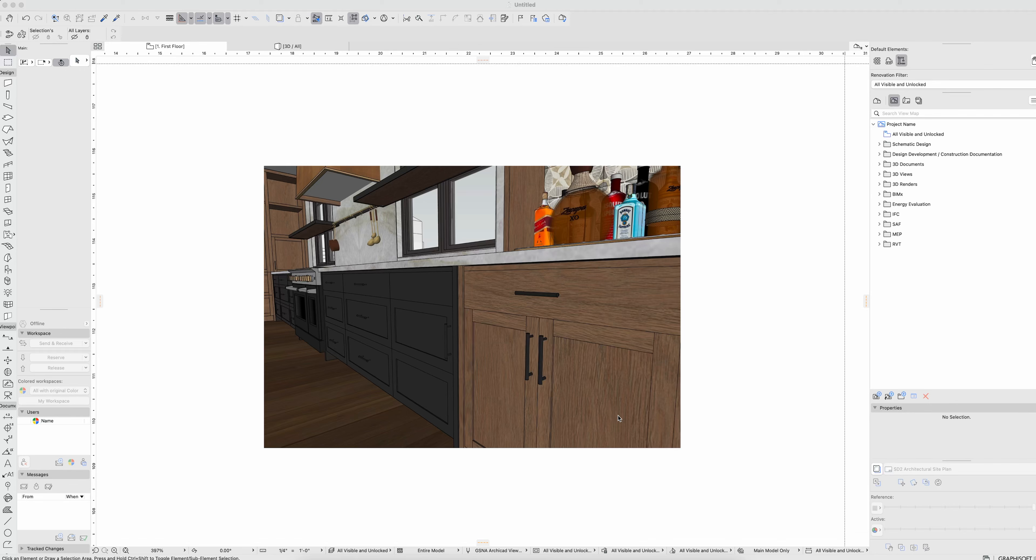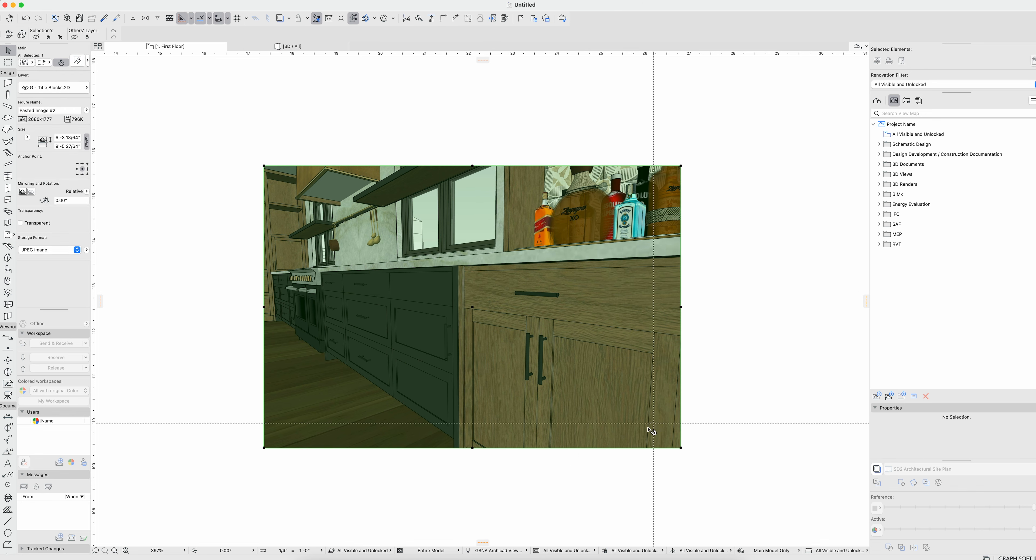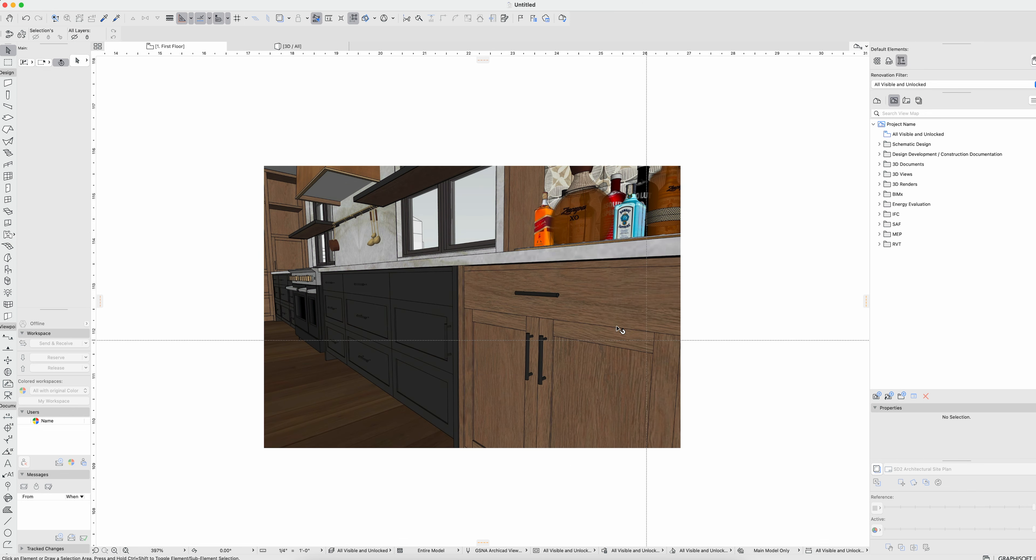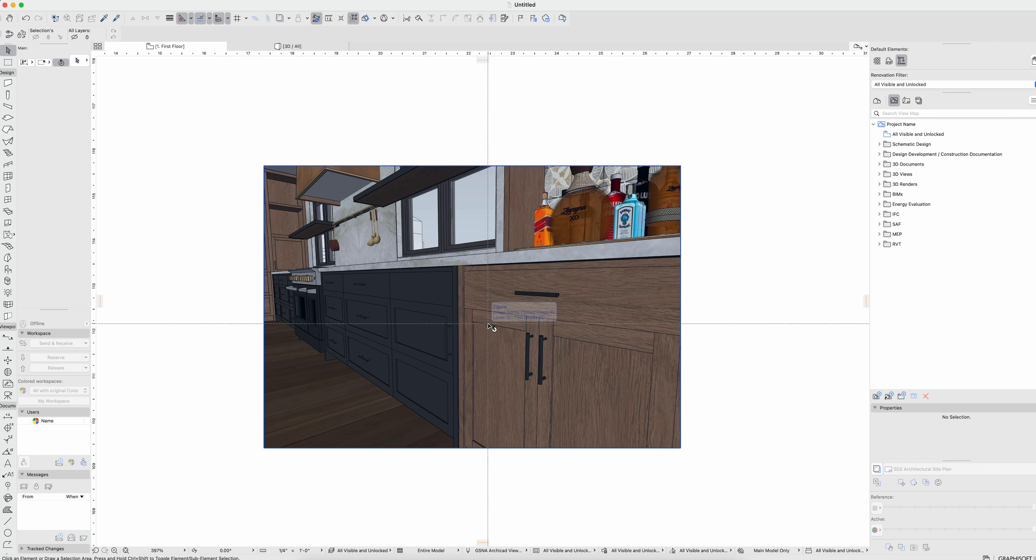A question came in earlier today regarding cabinets. I was given a screenshot and asked how we create a cabinet like this wood one right here that was done in SketchUp. It seems like it should be relatively easy and intuitive using the ArchiCAD cabinets.